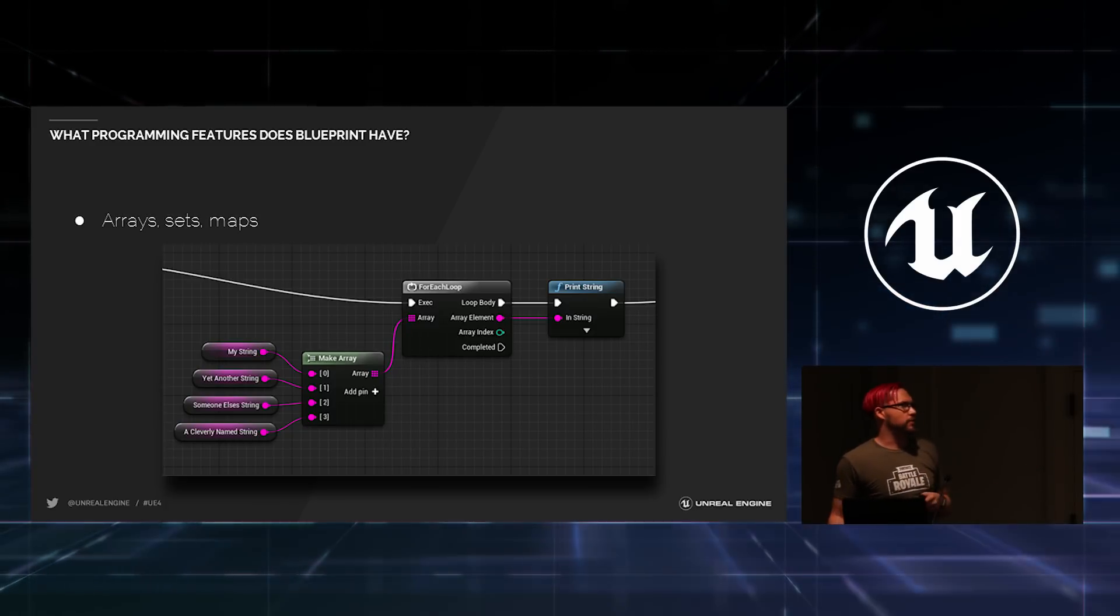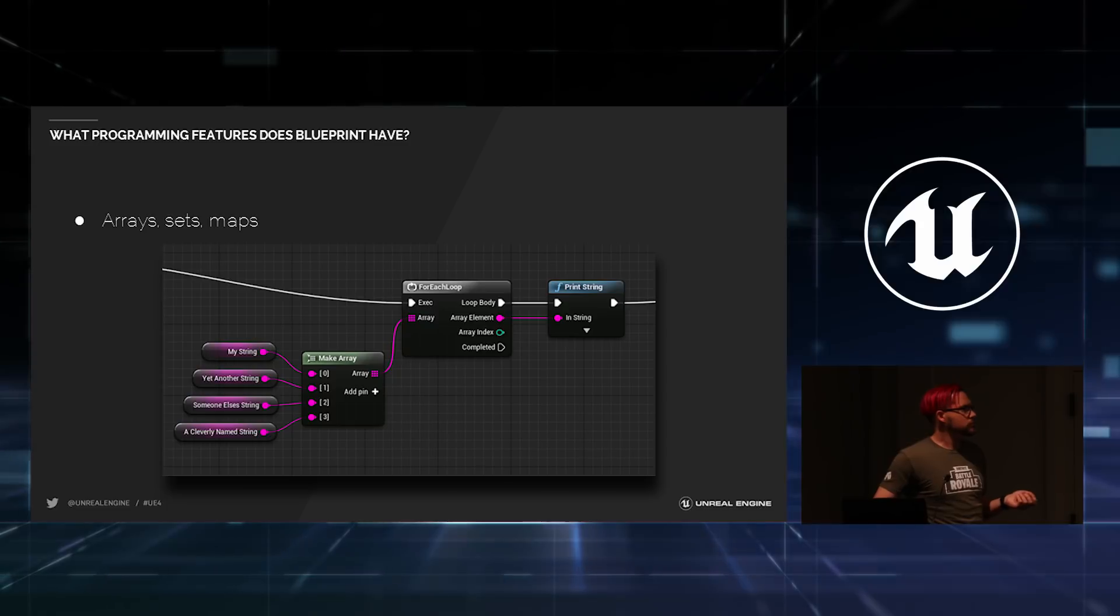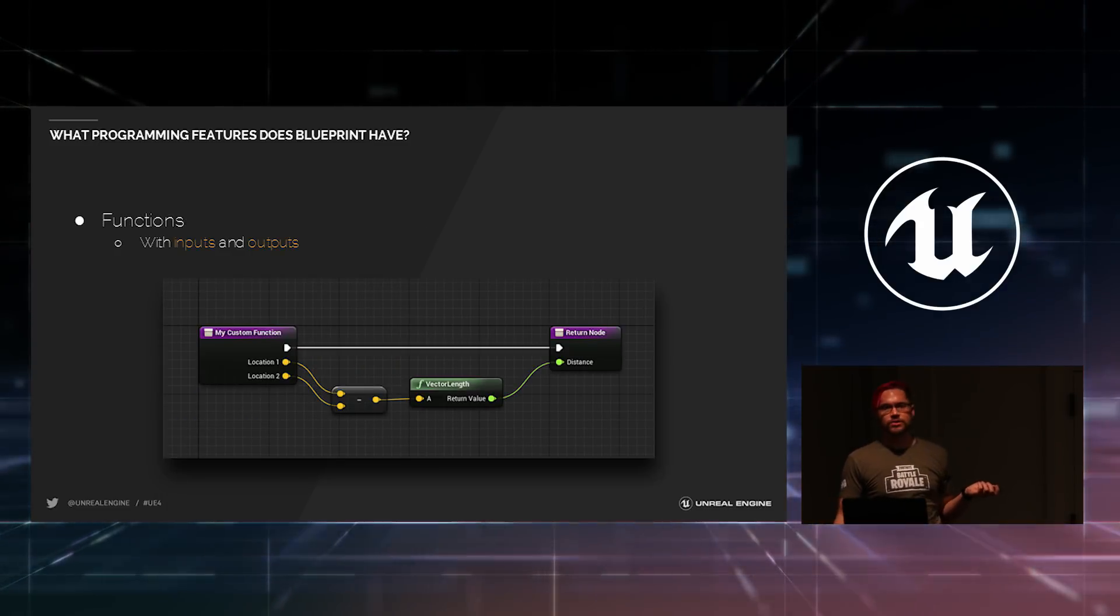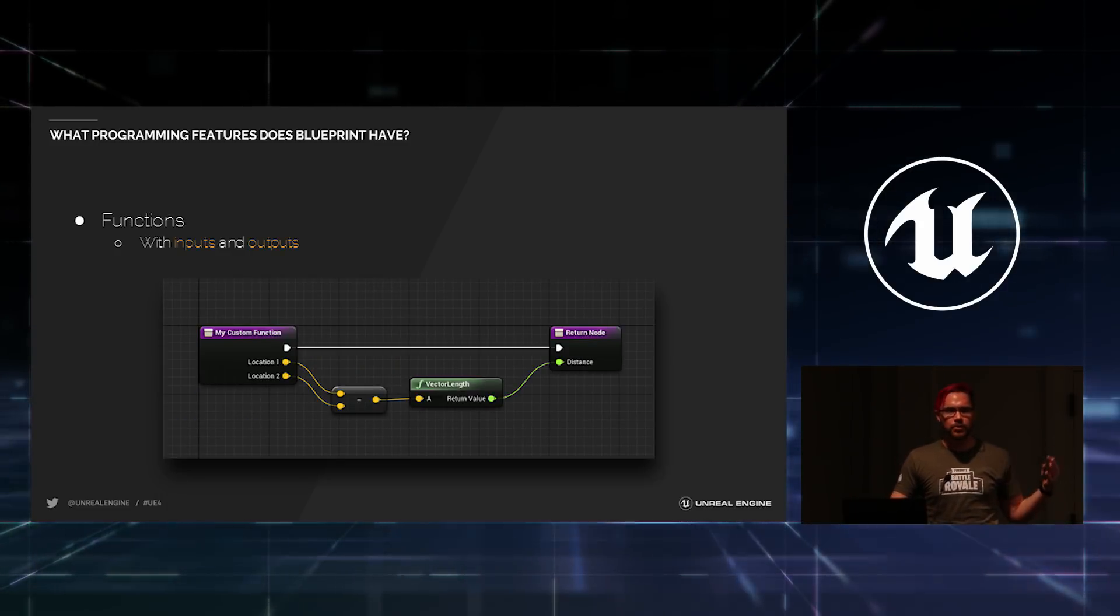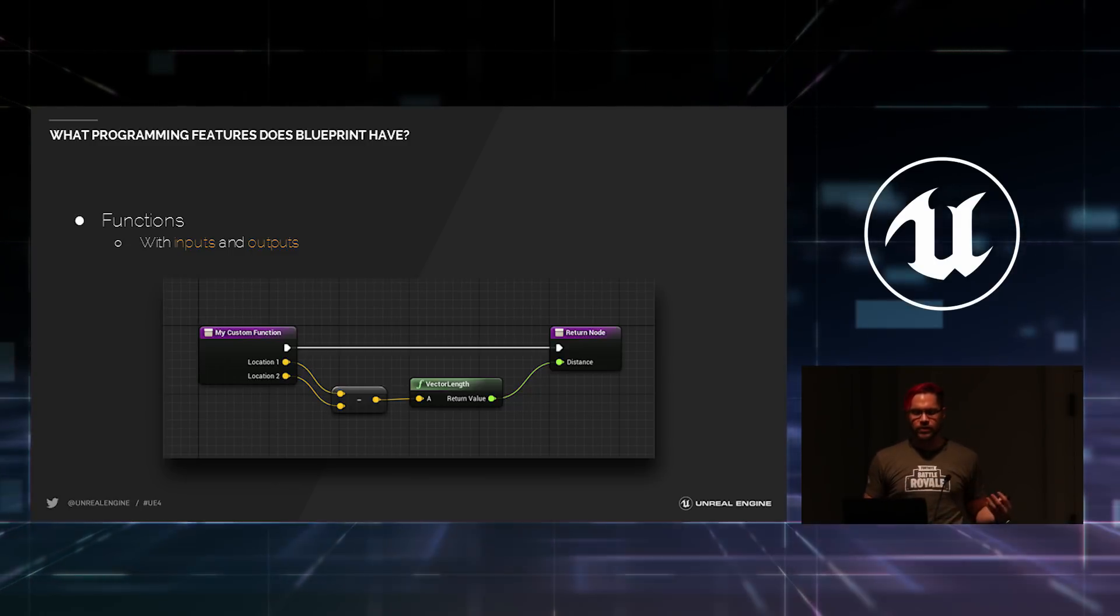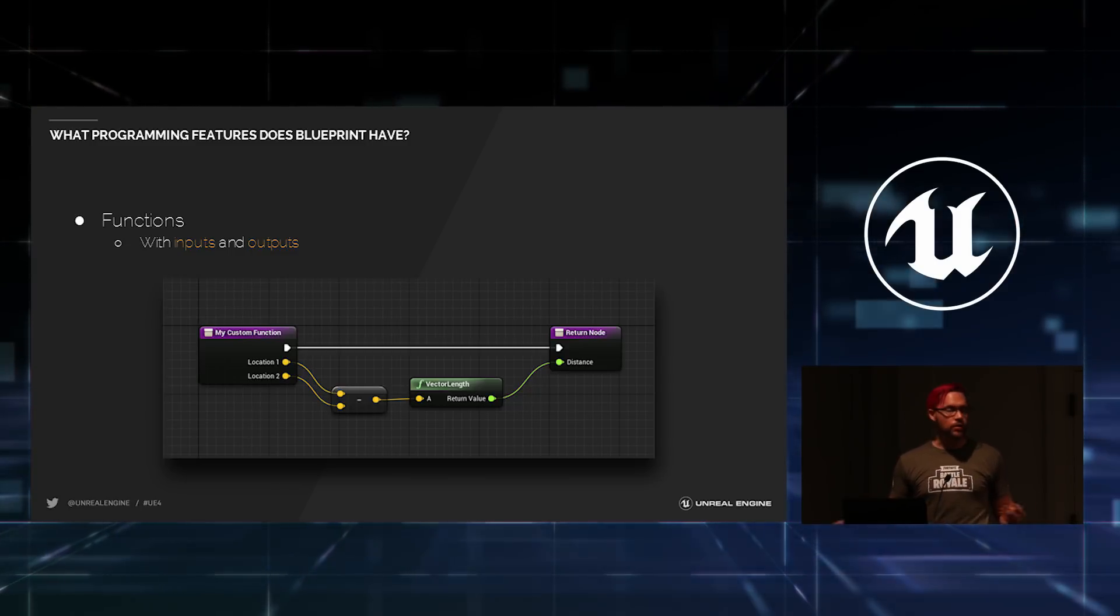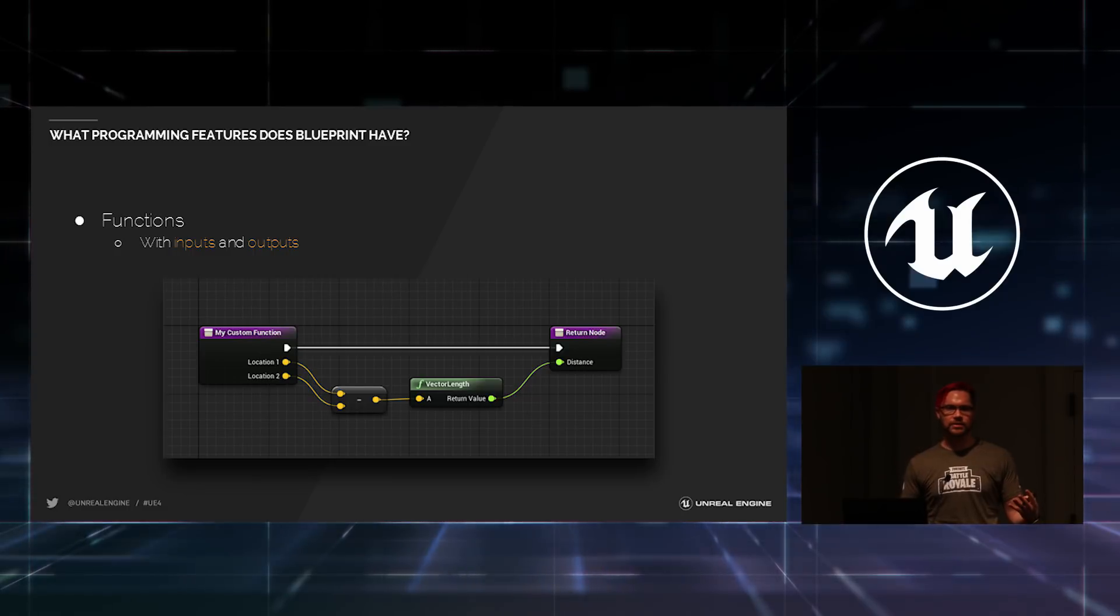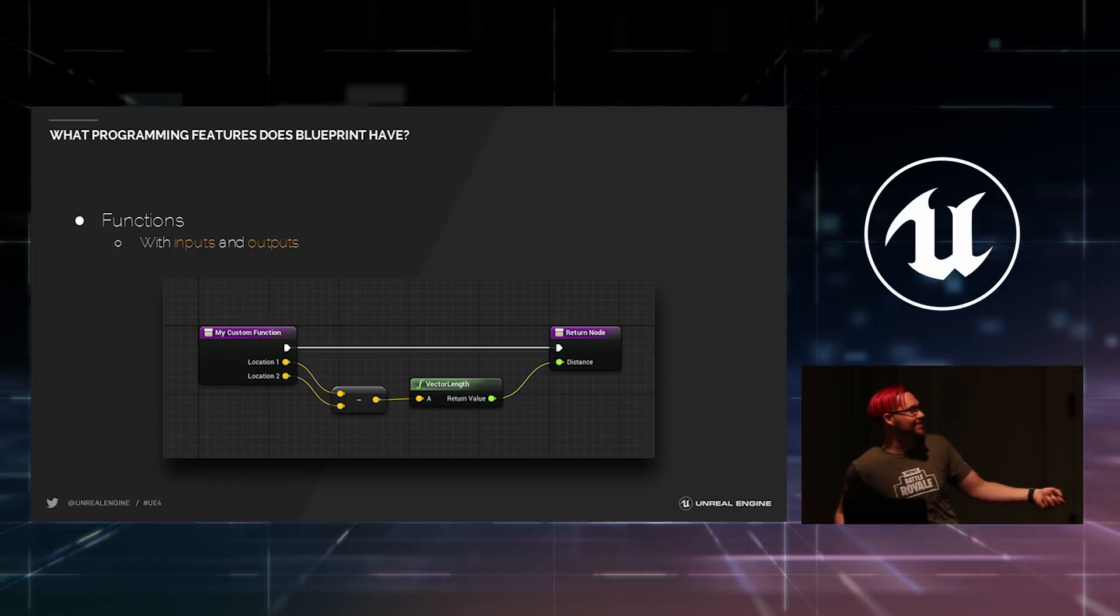We can also include support for arrays, sets, and maps. You can write functions inside of it with your own inputs and outputs. So, you can show students exactly how a function brings in data, manipulates the data. You can see the output. You can visualize the whole thing.